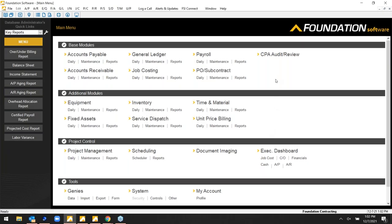You should all see the main menu of Foundation Software now. If anybody has issues with video or audio, go ahead and throw that into the question section. Foundation Software is a construction-specific accounting program with job costing really as the backbone. The system is user-friendly — pretty evident here — there's a lot of depth but it's pretty easy to use. I'm going to fly through an overview of the menu to give everybody an idea of the functionality and modules we have to offer.